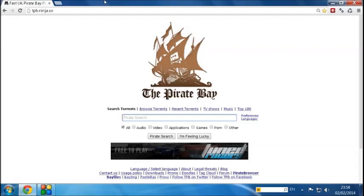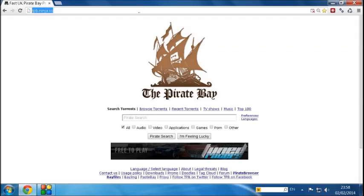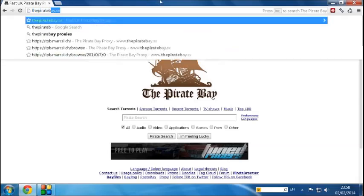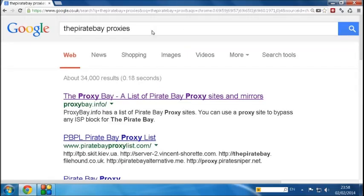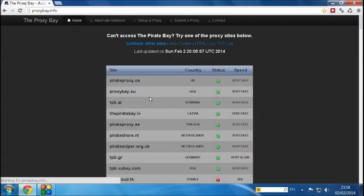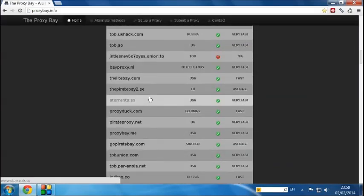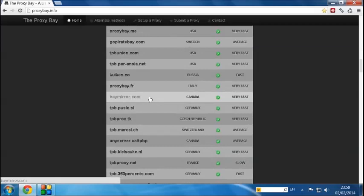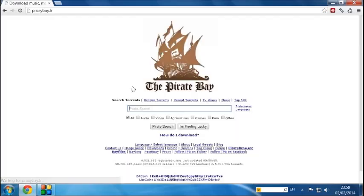But anyway, go on the Pirate Bay and you should see this page load up. Now if for whatever reason you're not able to get on the Pirate Bay, if it says it's blocked, you've got absolutely nothing to worry about. Simply type in the Pirate Bay Proxies. And in Google, click on proxybay.info, which is a website. And you'll see a list of the Pirate Bay websites which are unfiltered in your country. So you can simply click on one and you'll still be able to get onto the Pirate Bay.